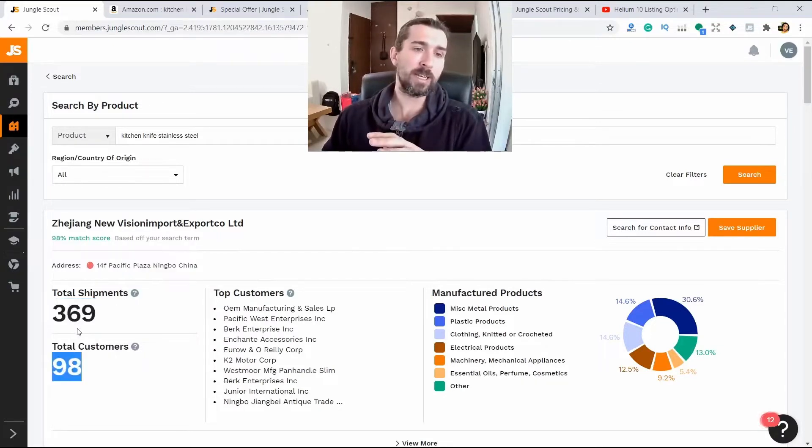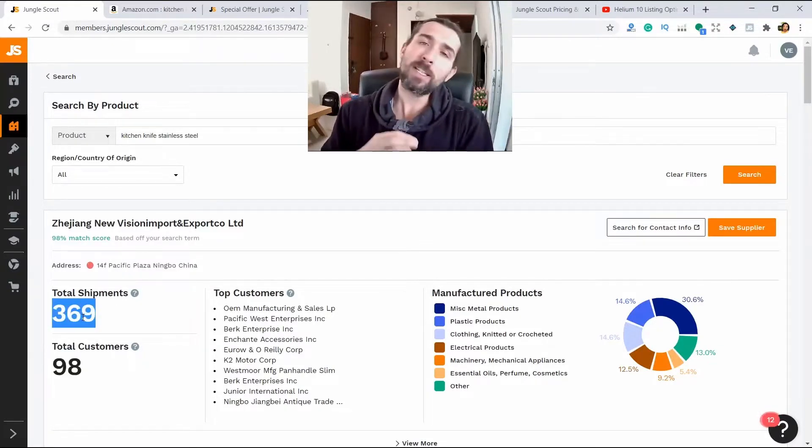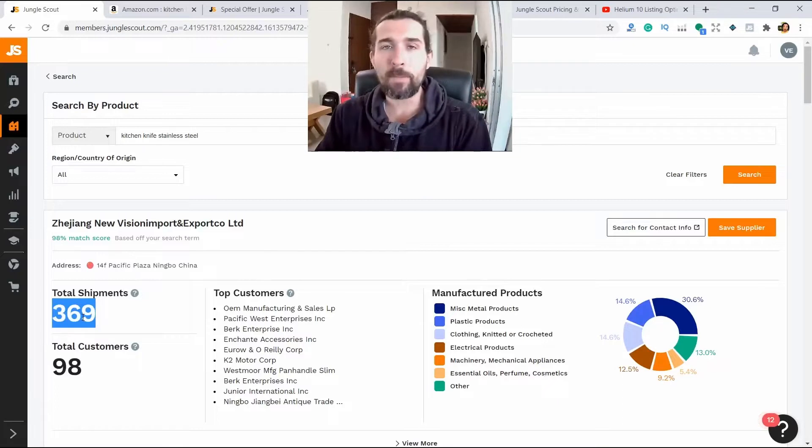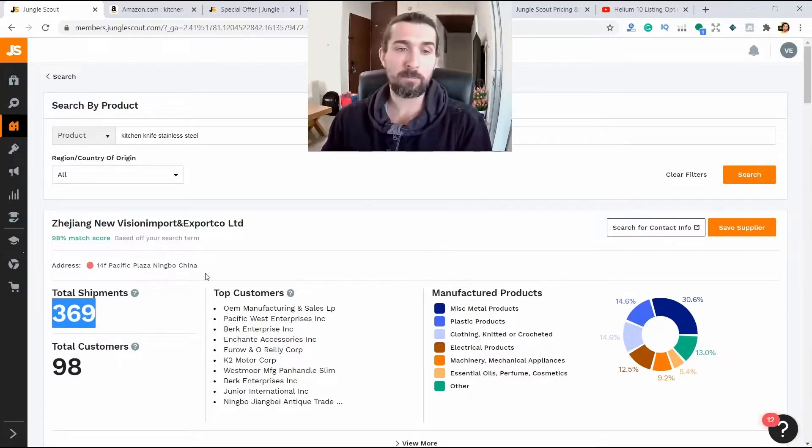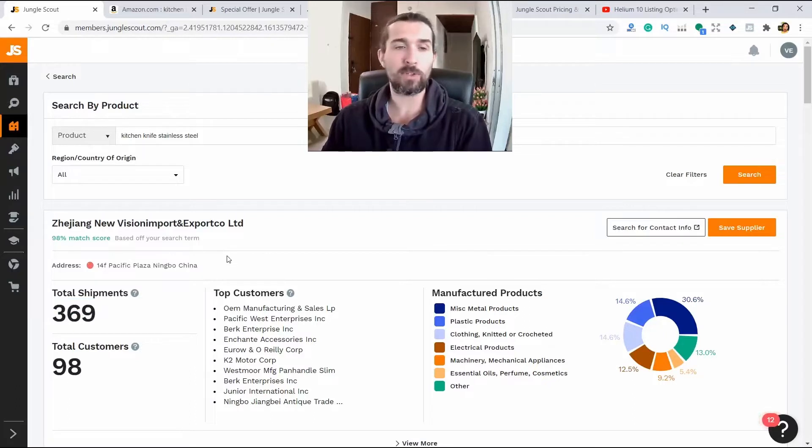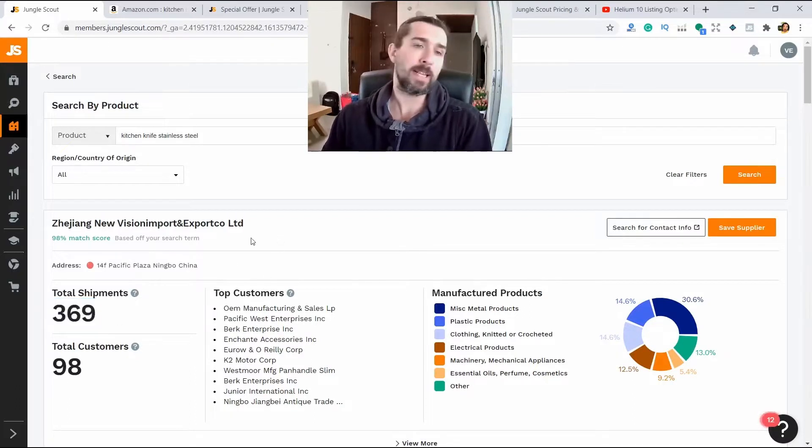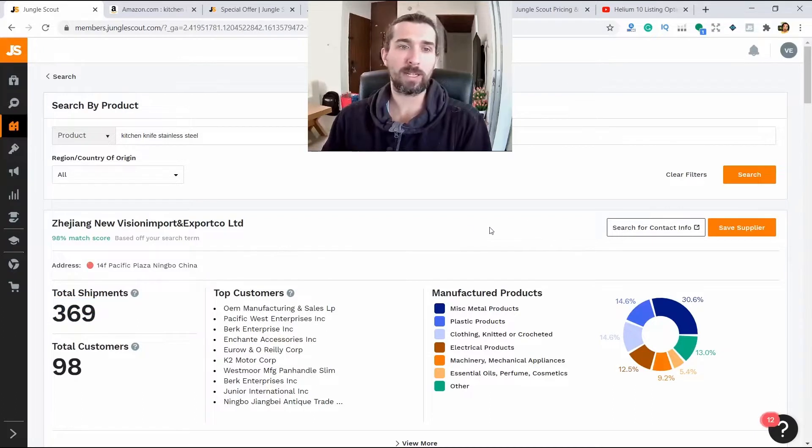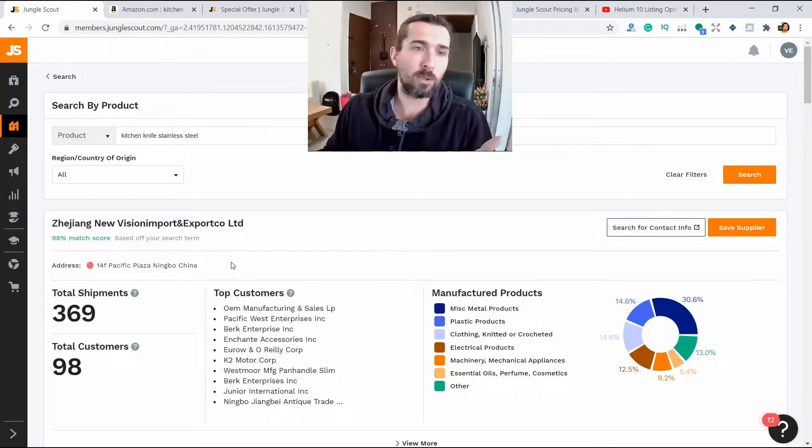These shipments and these customers are all that count only for the American market. Only to the American market, because the statistics are pulled up from different places with free access. You can pull it out from there. There are even more shipments that they make to some other places.